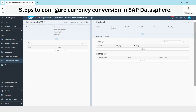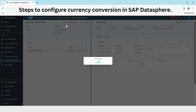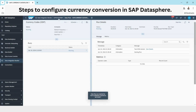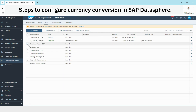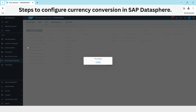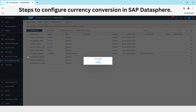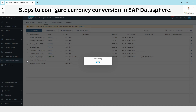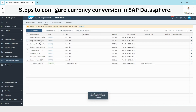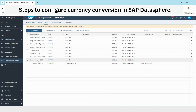Now I will go to Flows — Data Flows. These are my data flows for my currency tables. I can go to each of them and click Run, or I can also run them from here. All the data flows are now running.